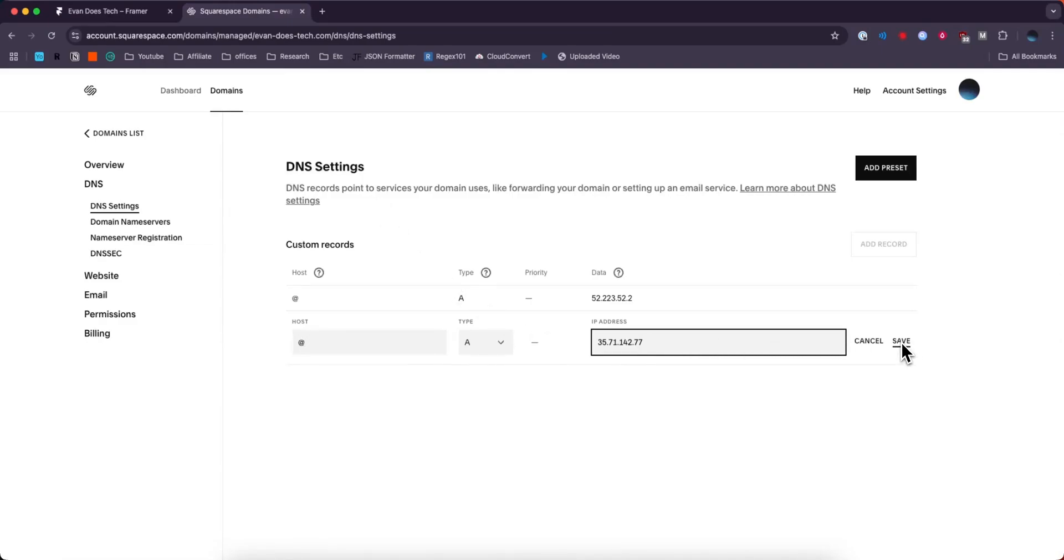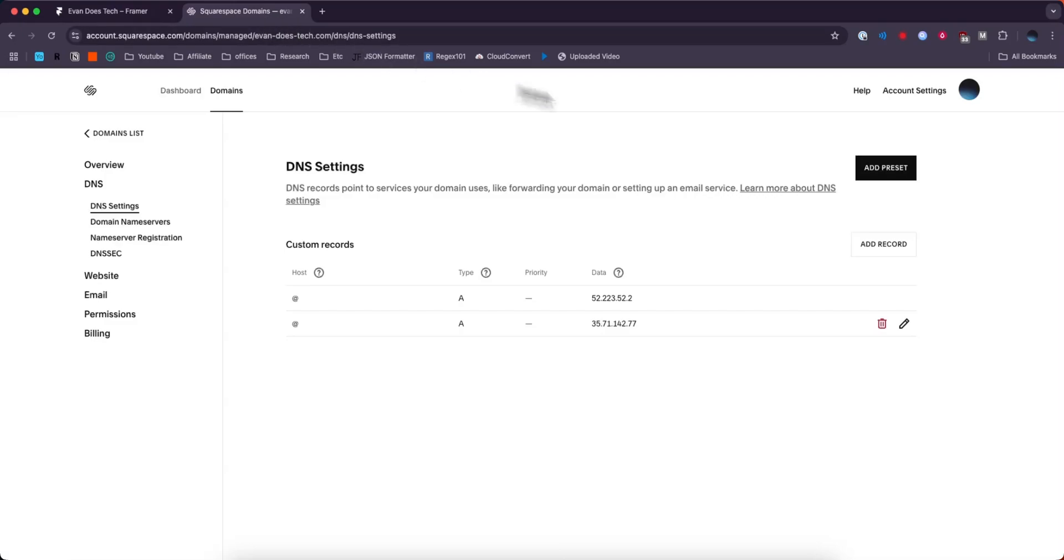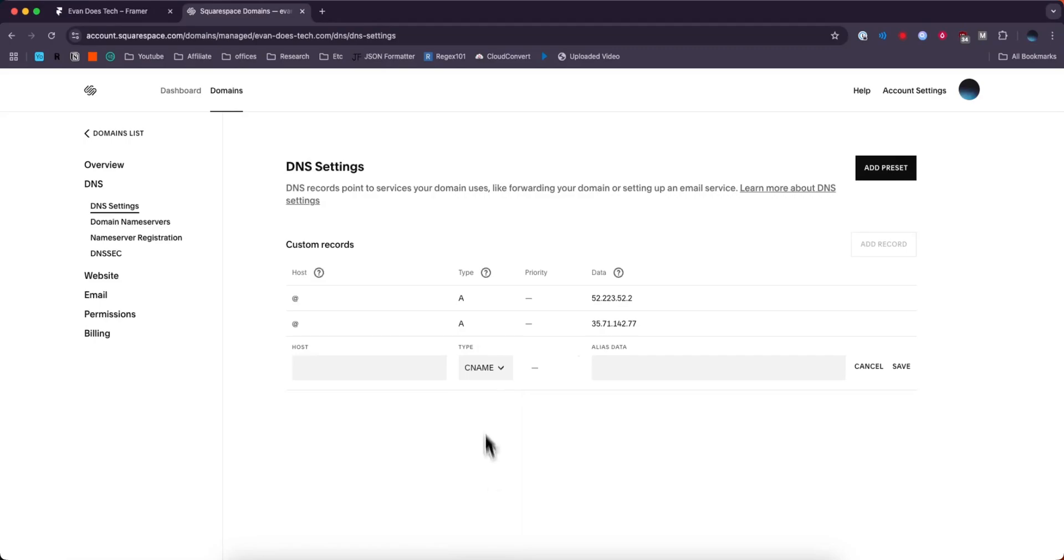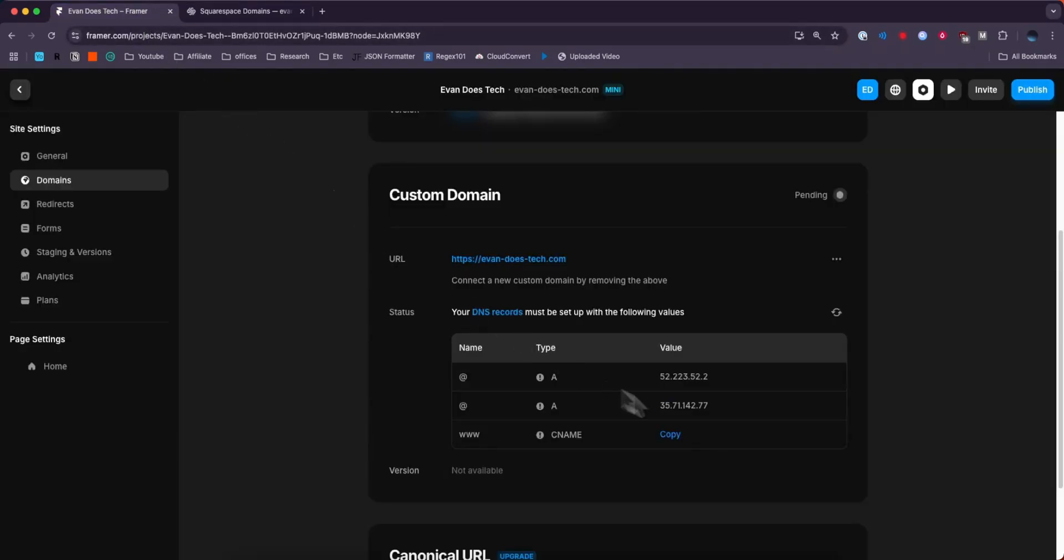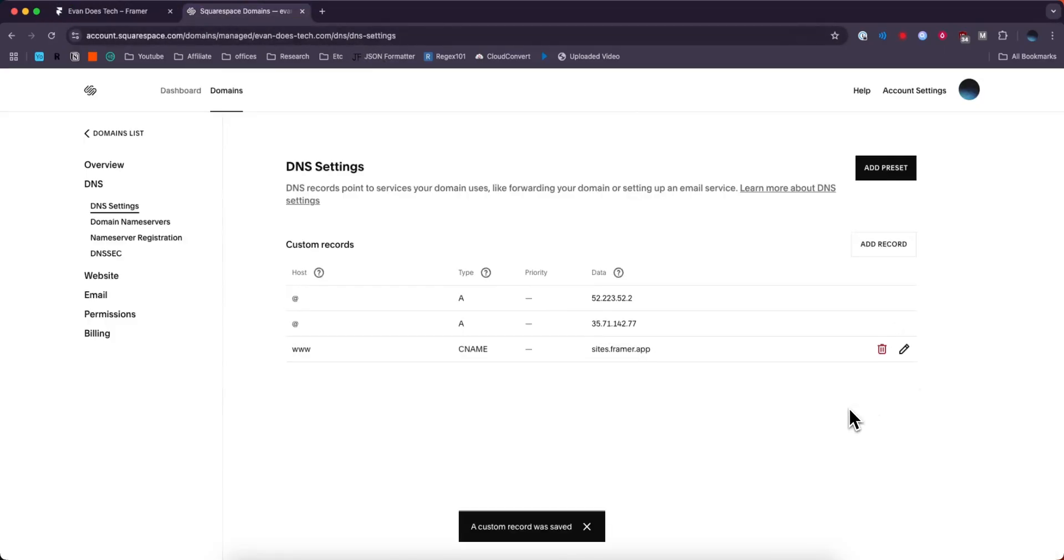Click on where it says save. And lastly, we're going to need to add in this CNAME. So let's go ahead and click on add record one more time. We're going to go to CNAME this time for the type. For the host, we're going to do www. And for the alias data, we're going to copy this URL here and paste that in. And click on where it says save.